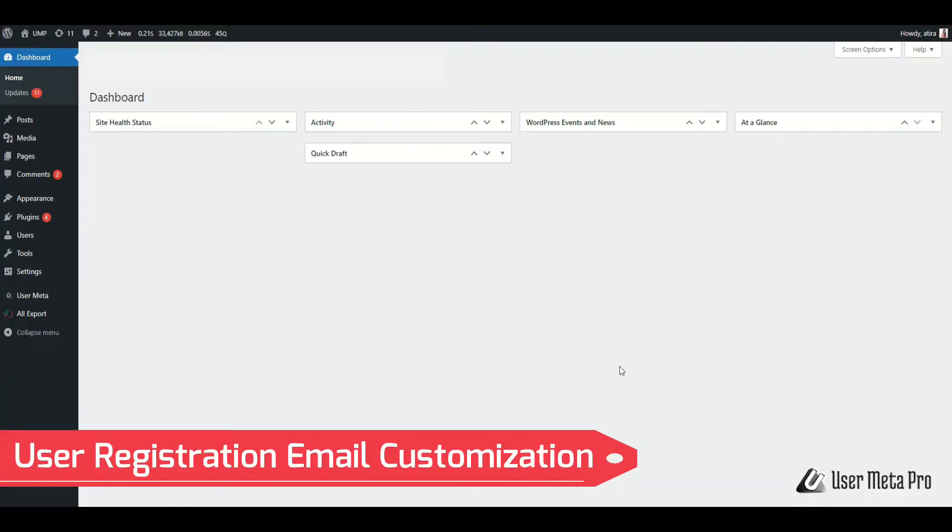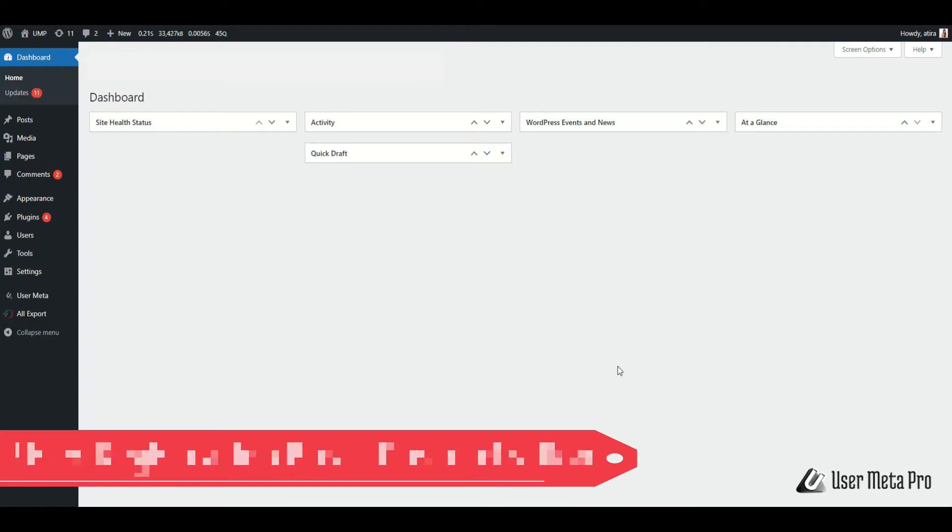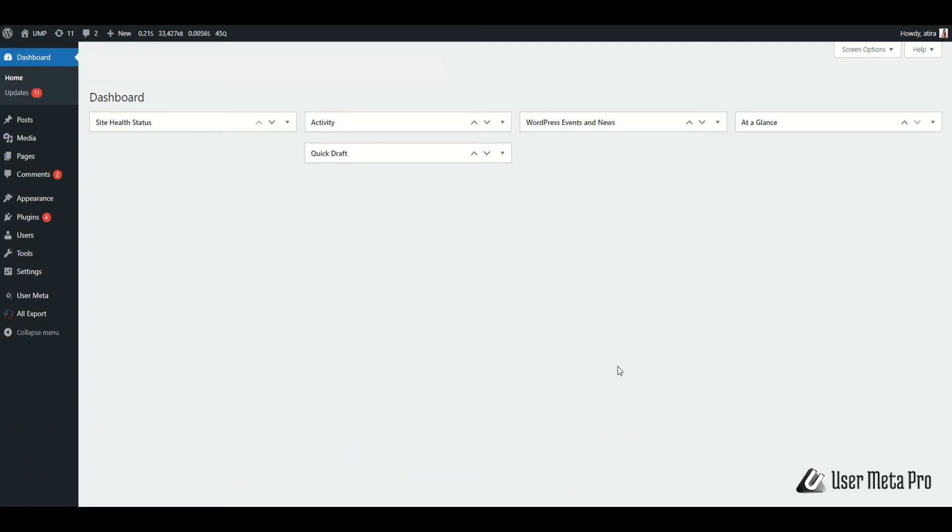In this video, we will learn about User Registration Email Customization. First, go to User Meta, Email Notification.